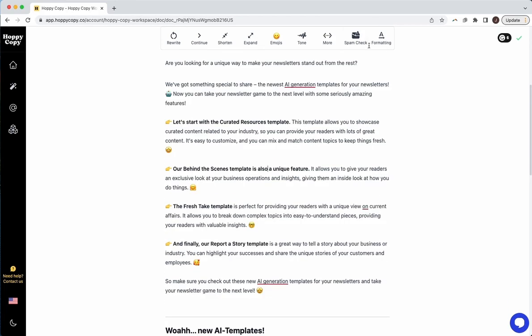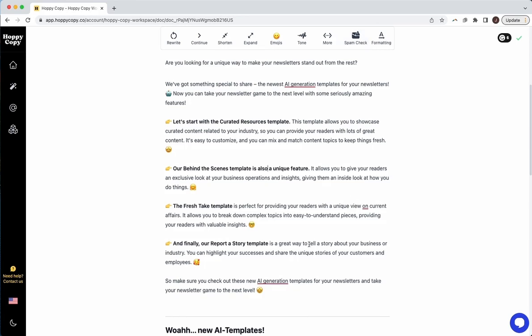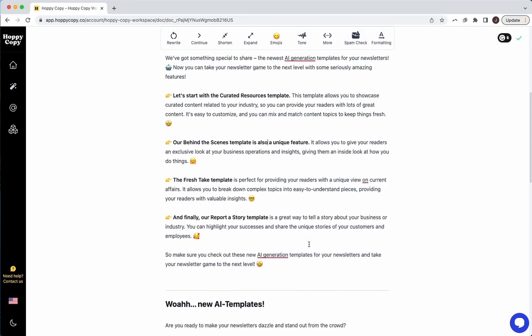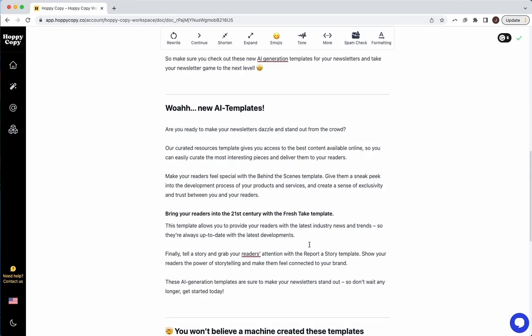That's why we have integrated the spam check feature here. It allows you to check once you've written your copy to ensure your copy is worded in a way that is going to make it less likely for your email to land in that junk folder.